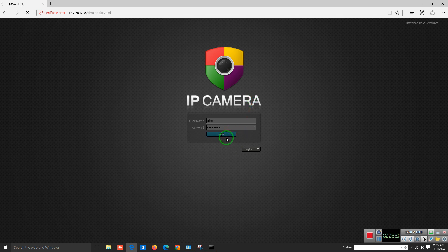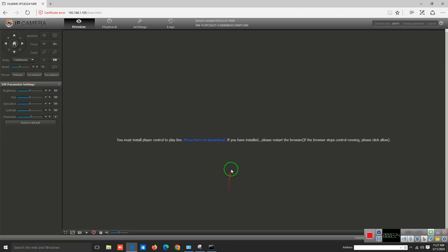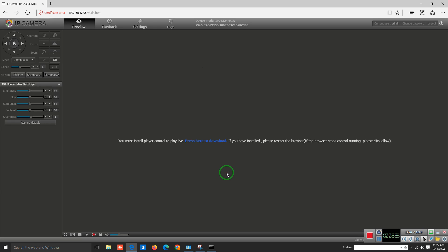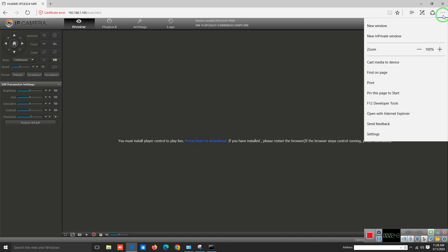You can see the dashboard of this camera, but the camera is not showing you the view. How to show the view? Let me show you. First, click on the more button, these three dots in the right top corner.